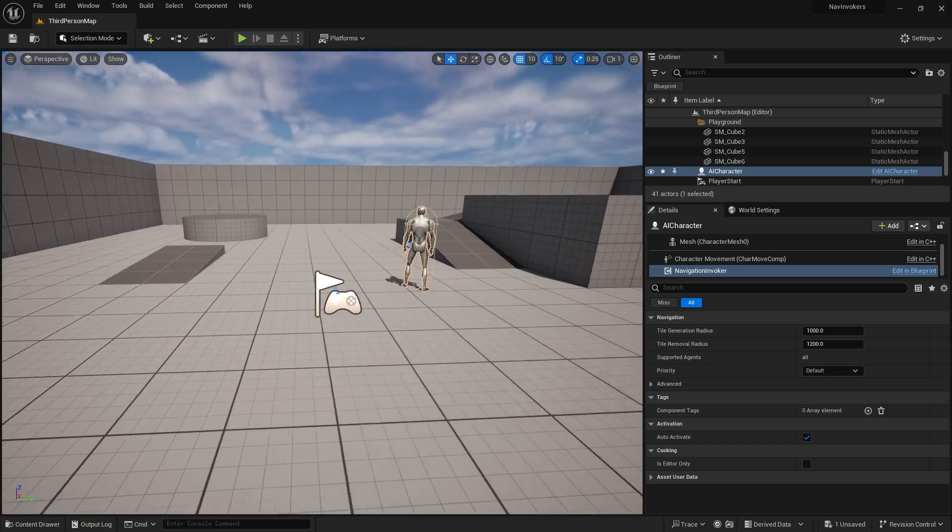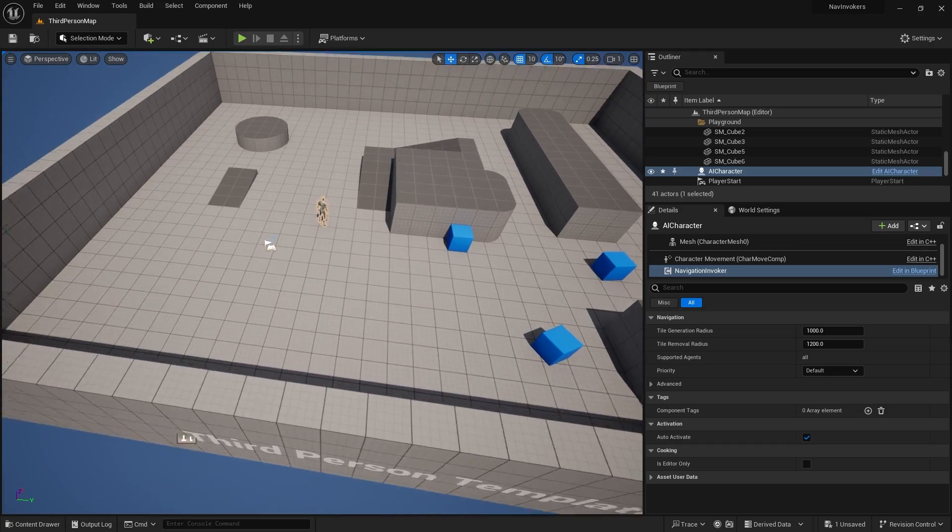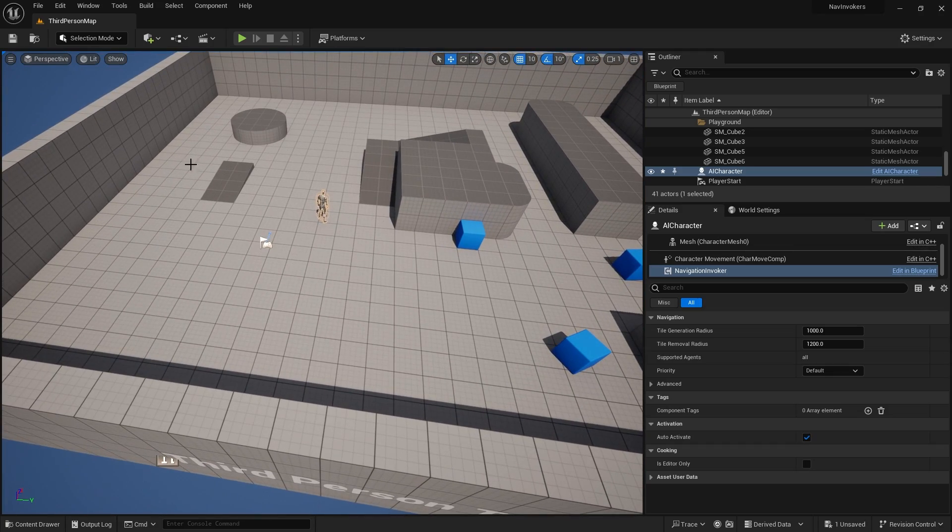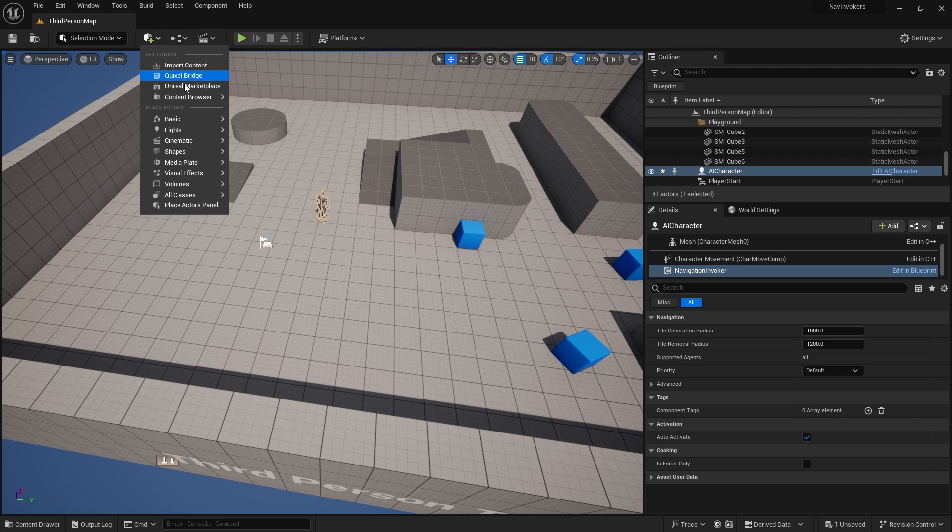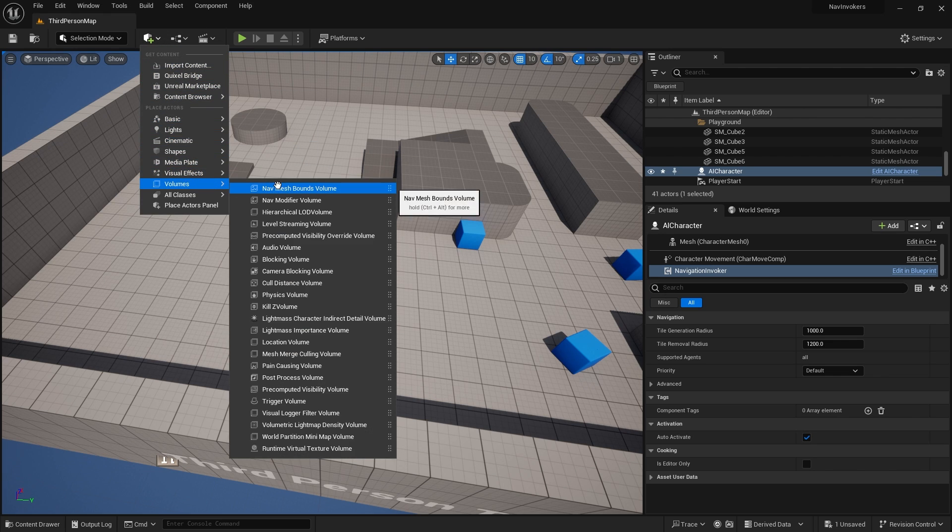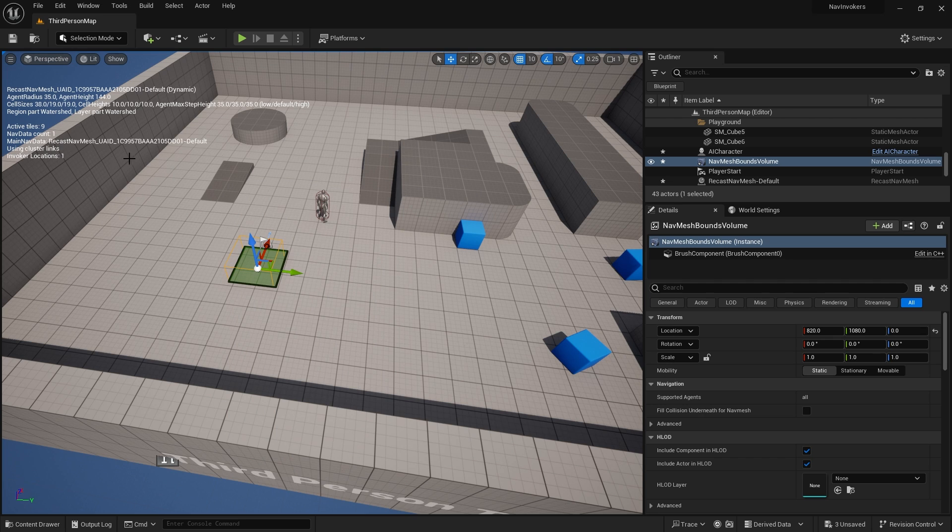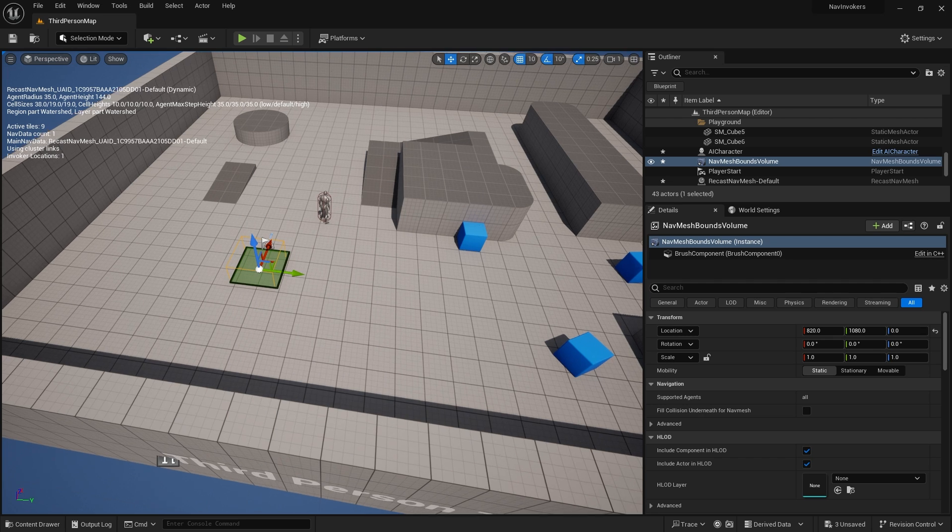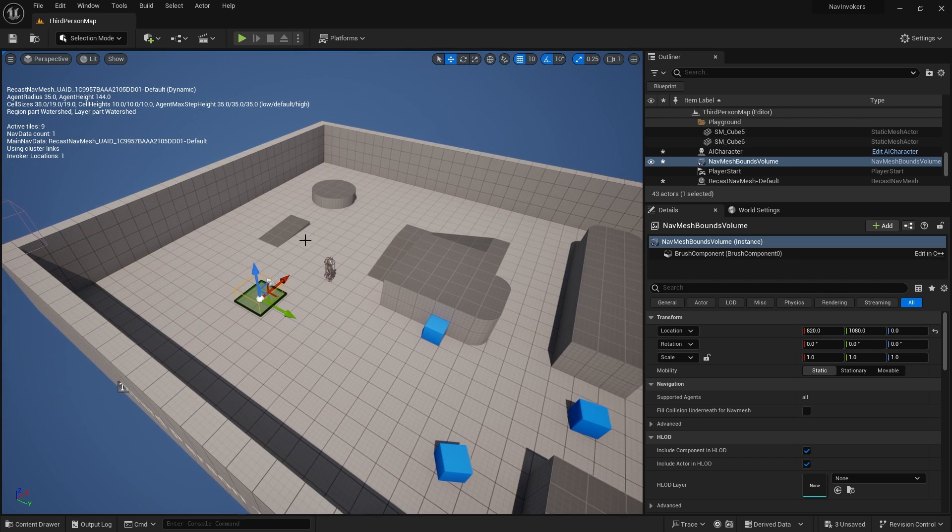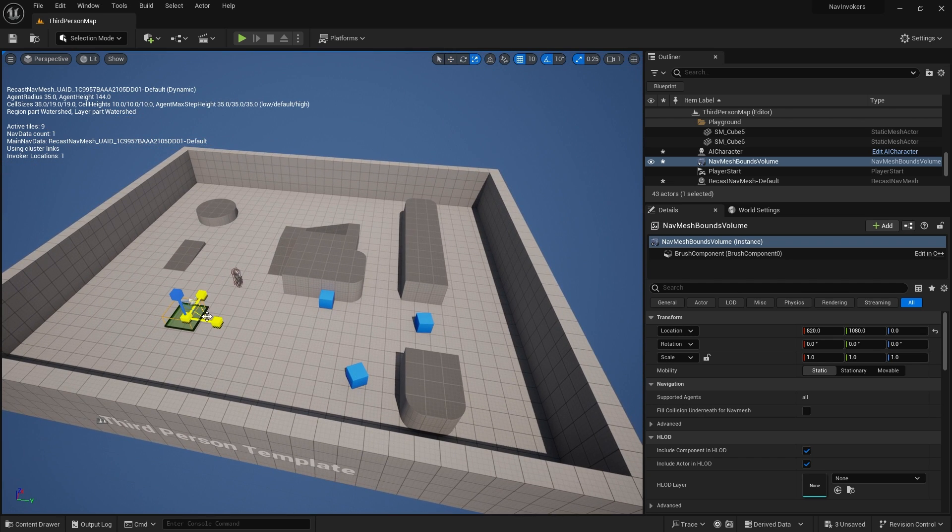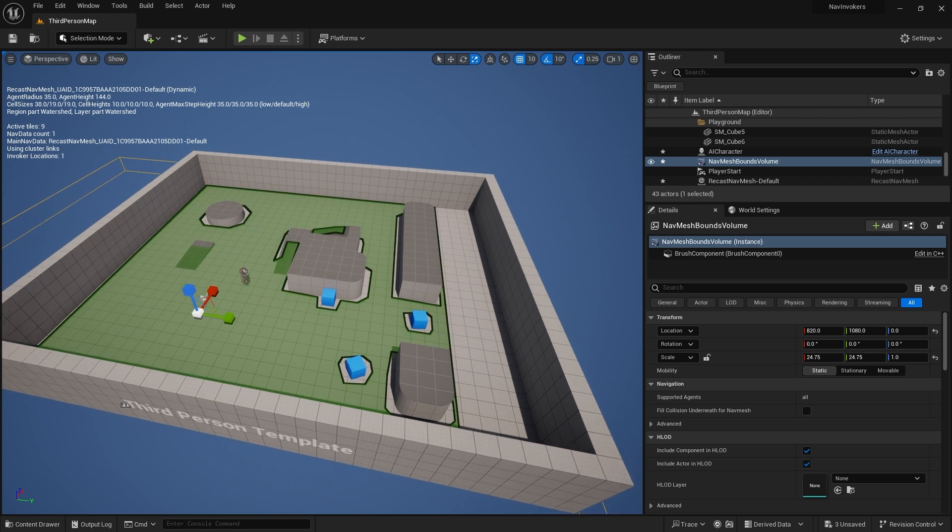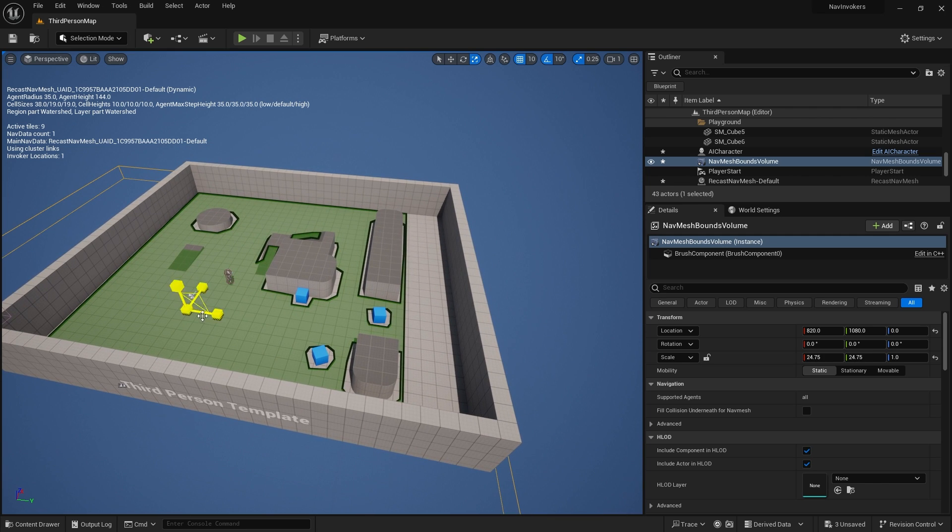Let's now put that into our scene and push play. That's all good. Now we just need to add the nav mesh bounds volume. The difference between this now and the typical method is that the nav mesh bounds volume won't generate around the whole entire thing. It will just generate around invokers.